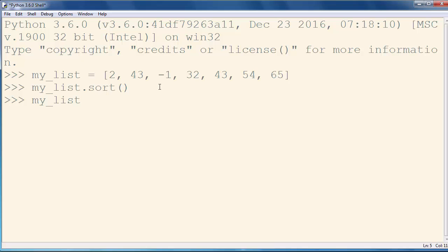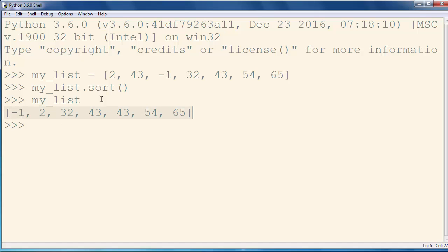I will type my_list and press enter, and as you can see, our list is sorted with usage of the sort method. That's all in this lesson. Thanks for watching.